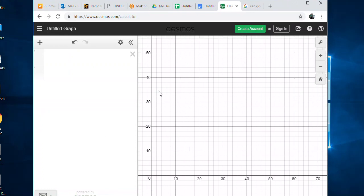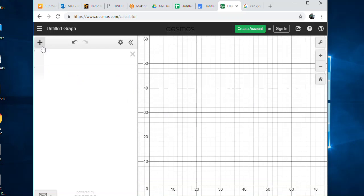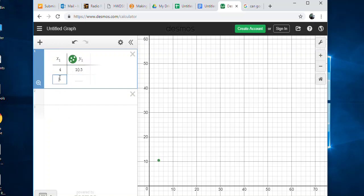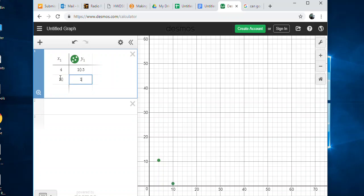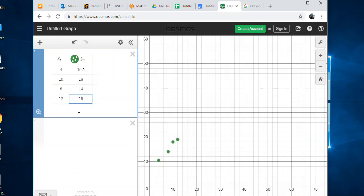How Desmos works is here's your little screen area, but we're just working with quadrant one of the graph, all the positive stuff. I shifted my graph to be that area, then I'm going to add a table by clicking the plus and table. Then I'm just going to type in my baby weight, so it was 4 and 10.5, then 10 and 18, 8 and 14, 12 and 19.